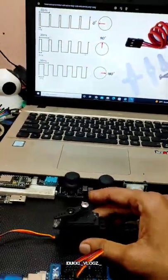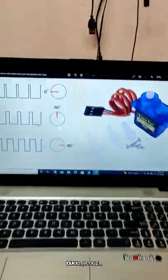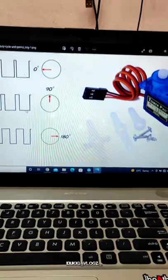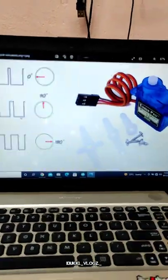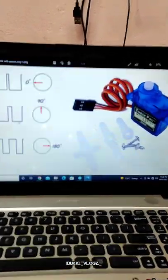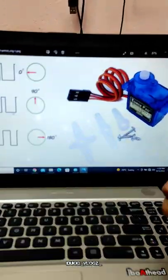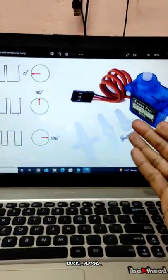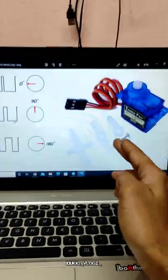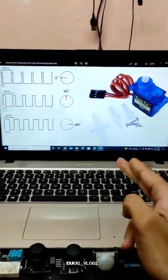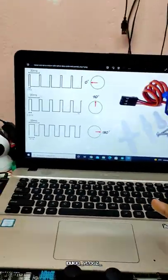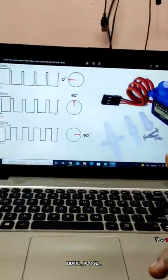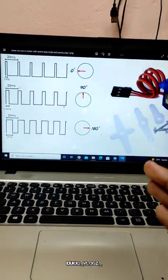There is also a mode of 0 to 360 degrees. A continuous rotation servo motor is used for 0 to 180 degrees. The servo motor has 3 wires: the red wire is positive, black is negative, and orange is the data wire.